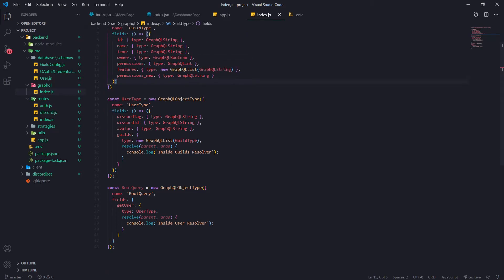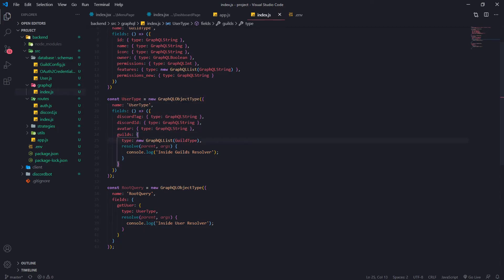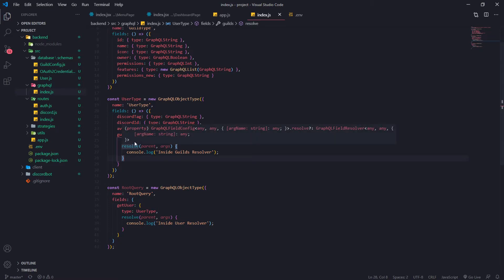The only reason our UserType has a resolver inside for guilds is because guilds is an array of guild objects, and for each one of those guild objects it needs additional data to be fetched. So we're just going to pass a resolver and it's going to fetch what it needs to fetch.